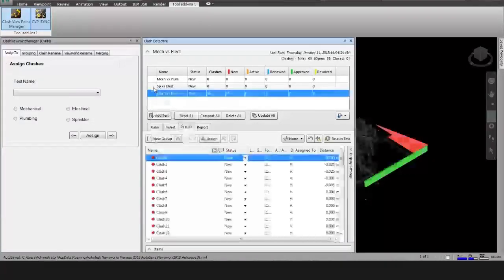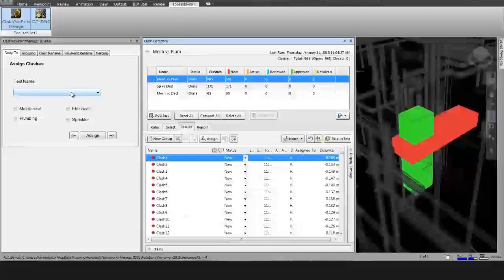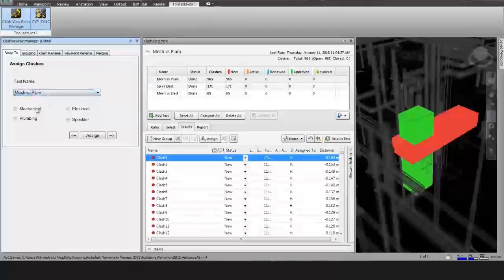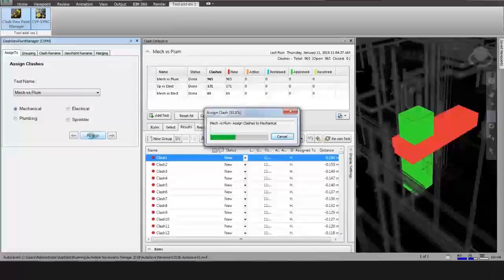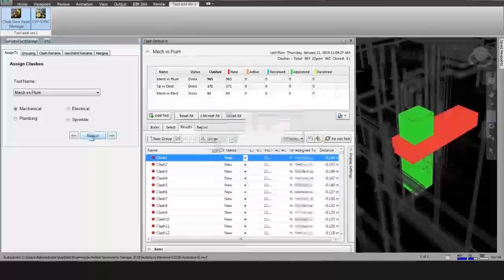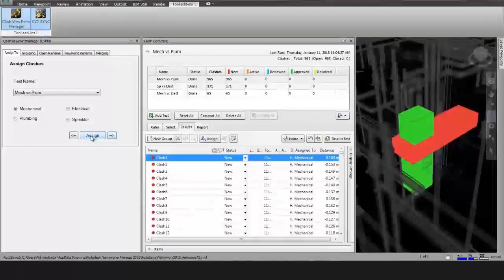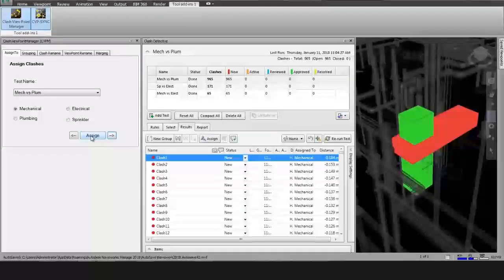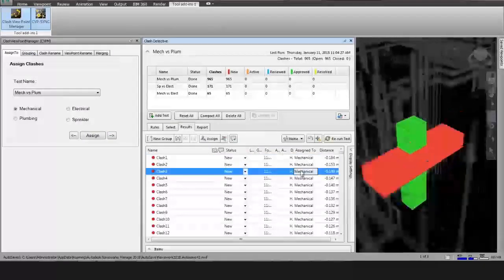Start the plugin by selecting the option from the add-ins tab: Clash Viewpoint Manager. In the Assign To action, the user needs to select a test name from the list and select a thread. After selecting, it asks for Assign To. After processing, the plugin assigns all clashes of the selected test to the selected thread.